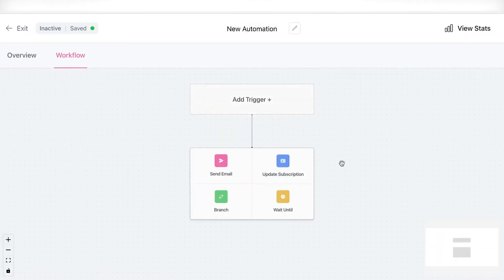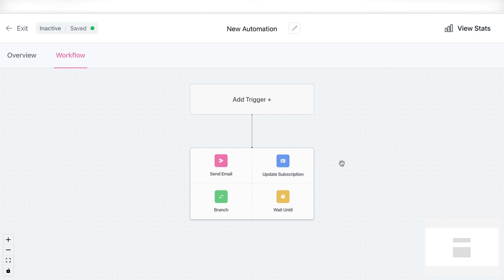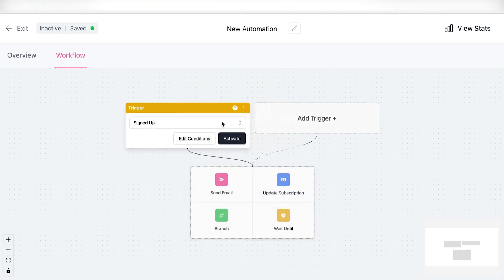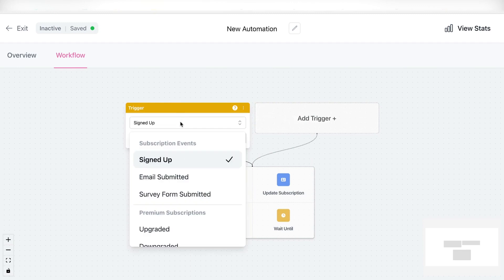This will bring up a screen like this, where you have to start with a trigger. So first of all, what is a trigger? Well, a trigger is basically the action that will start the automation. So let's click on add the trigger.